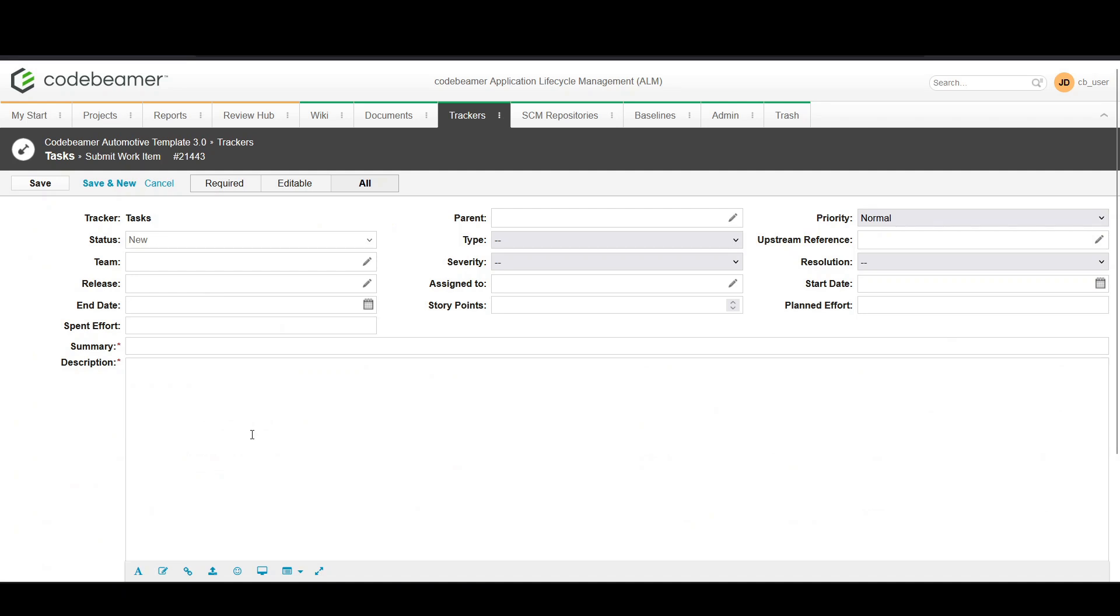Start by entering a summary of the task. The summary should be a concise description that clearly states what needs to be done.